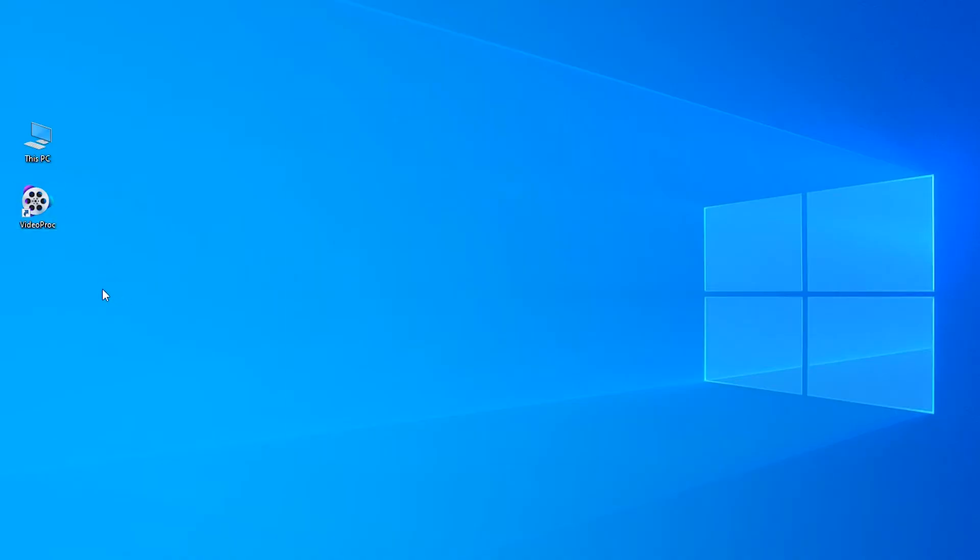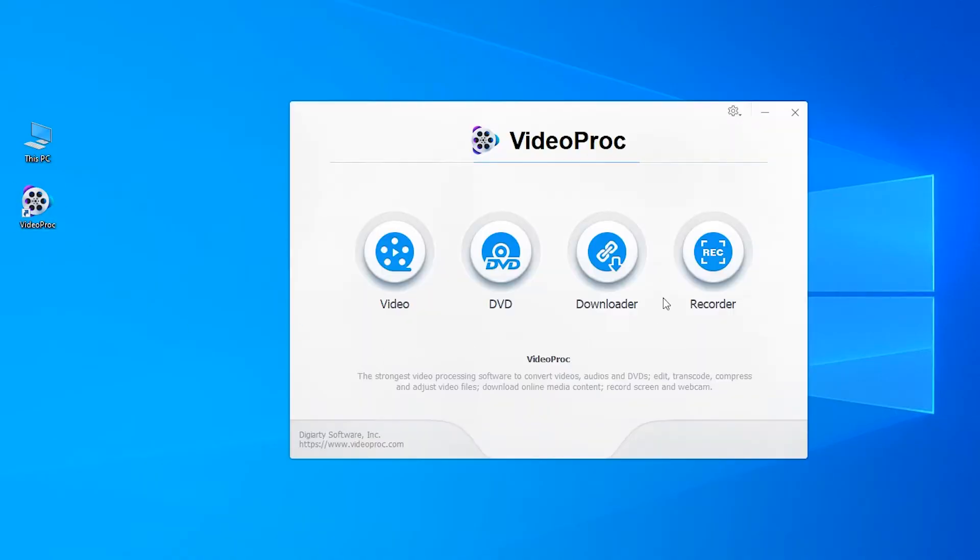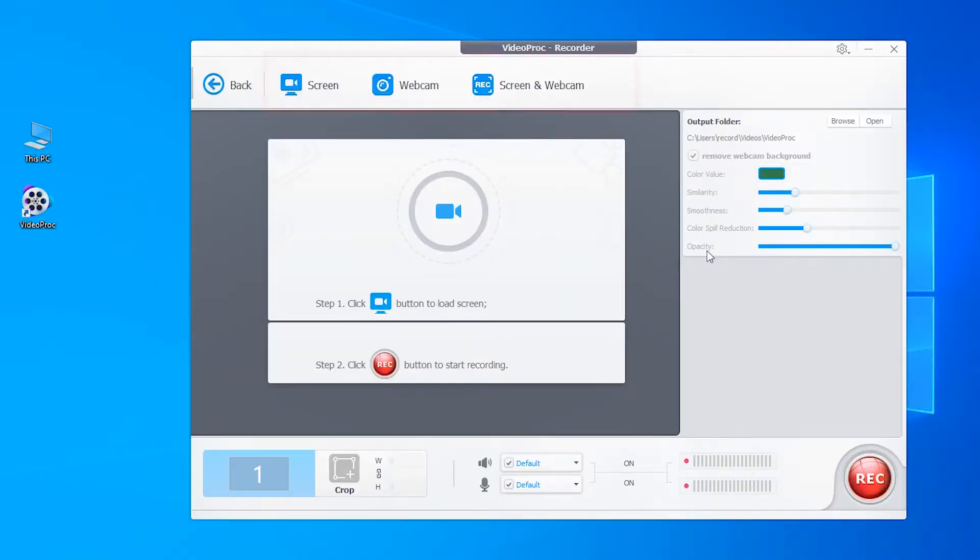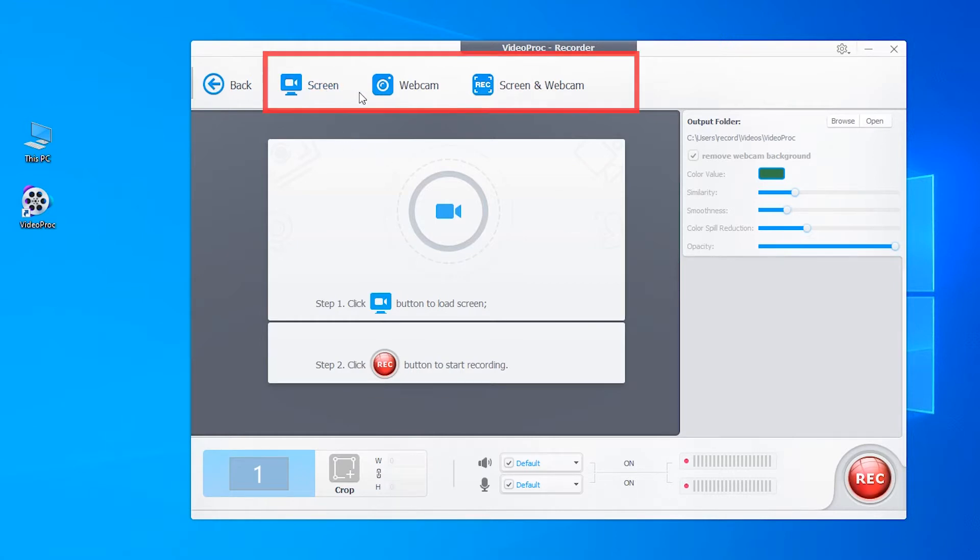Open Vidyprog, go to video recorder. At the top, you've got the record screen, webcam, or record both at the same time. Click screen.